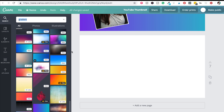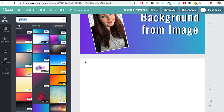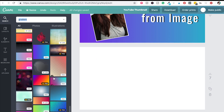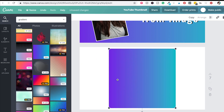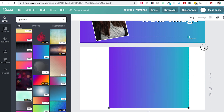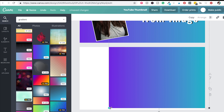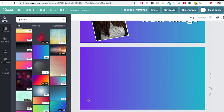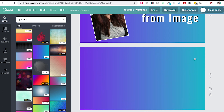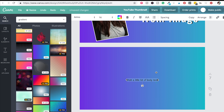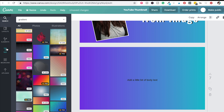Go to search and type in 'gradient,' then choose any of these. The ones I like to use are right here. I just stretch it out for the whole space, and then I hit the T button to bring up a text box.